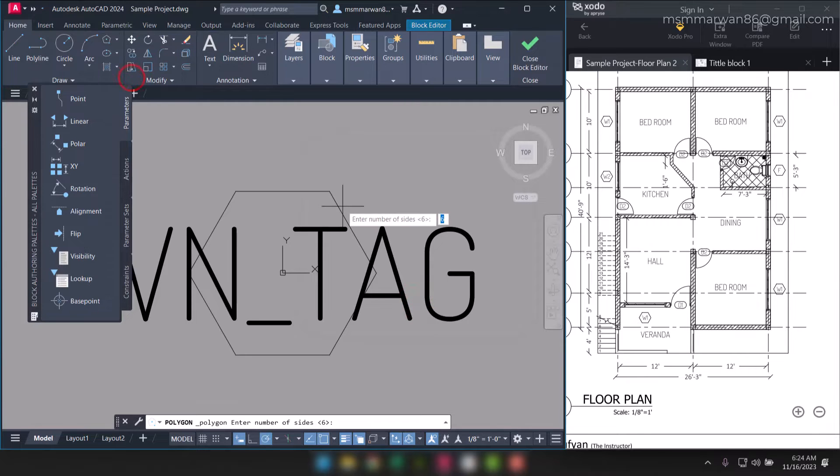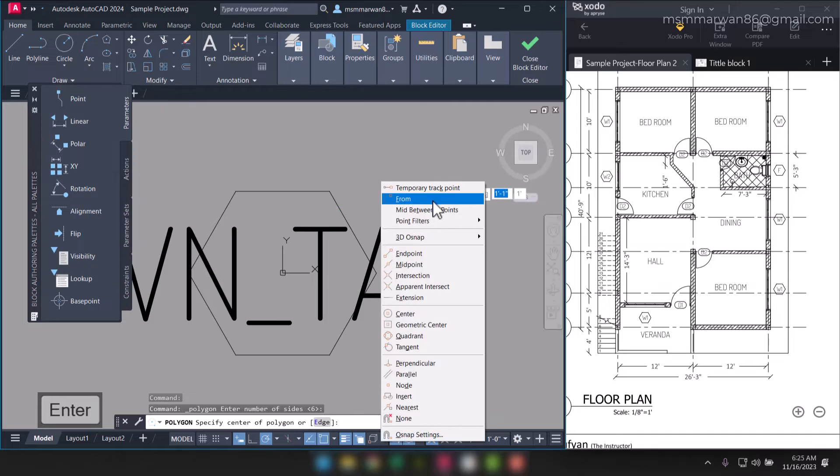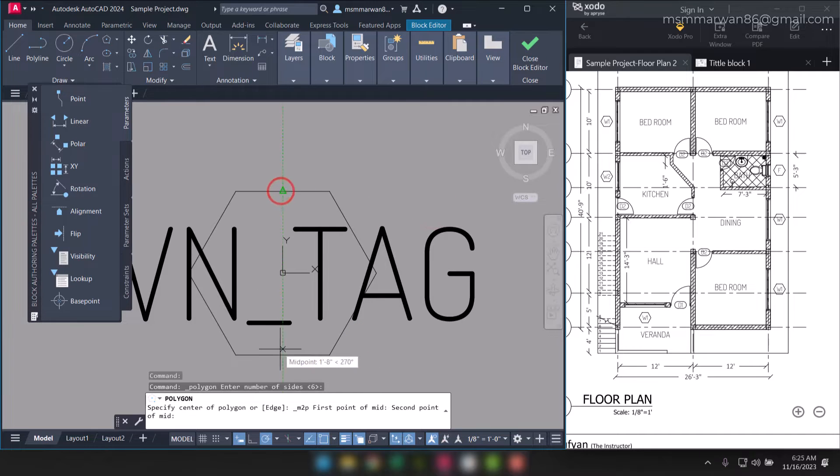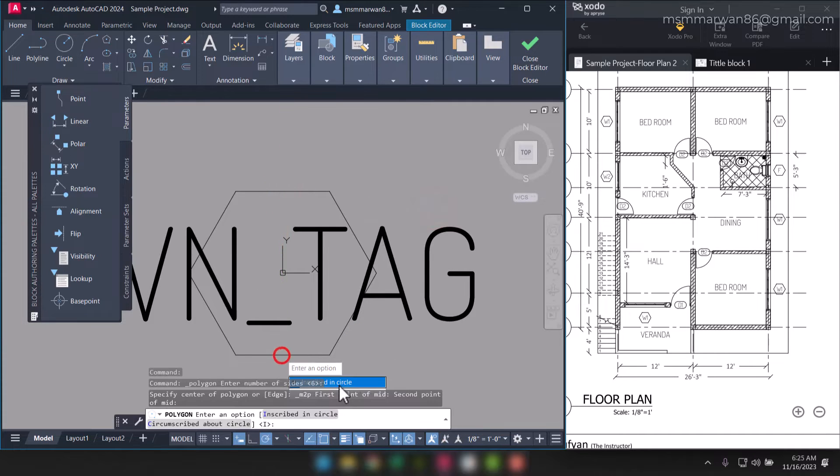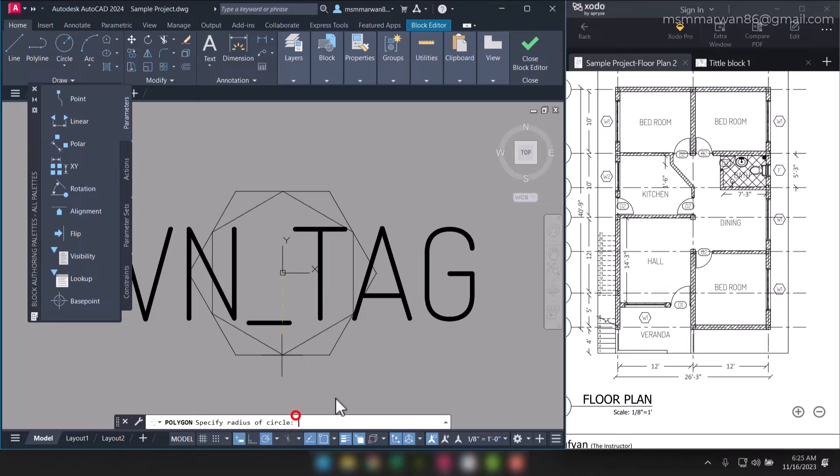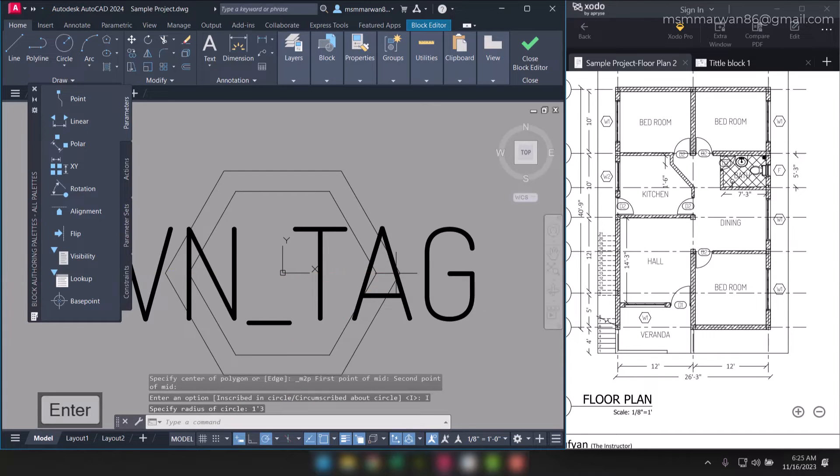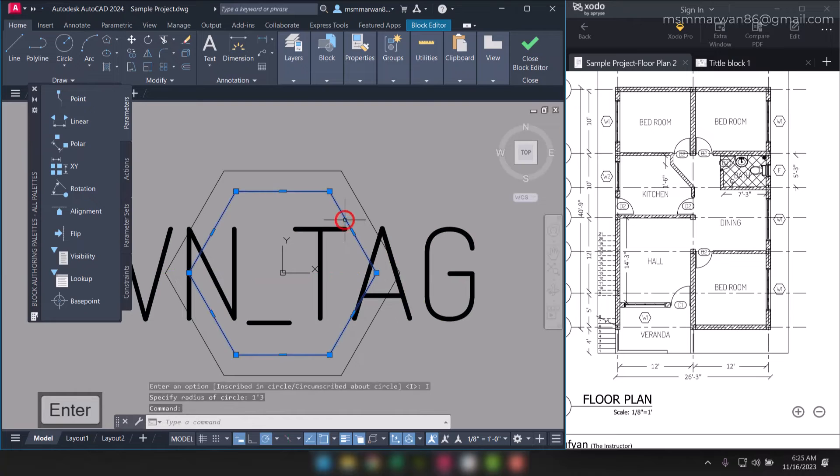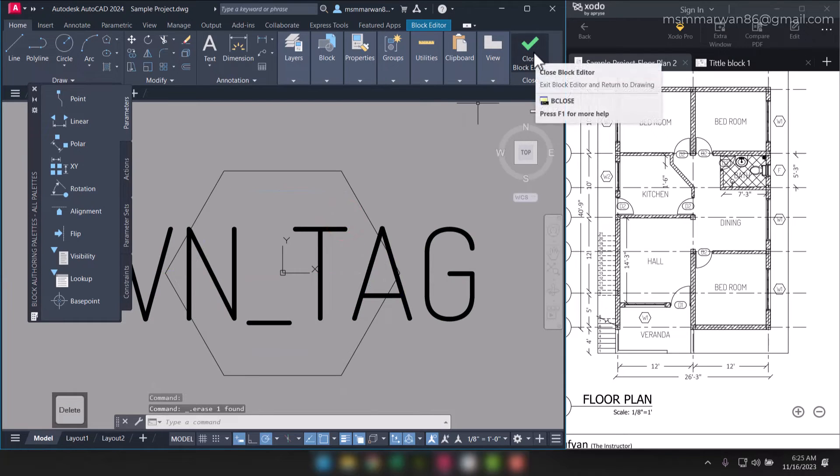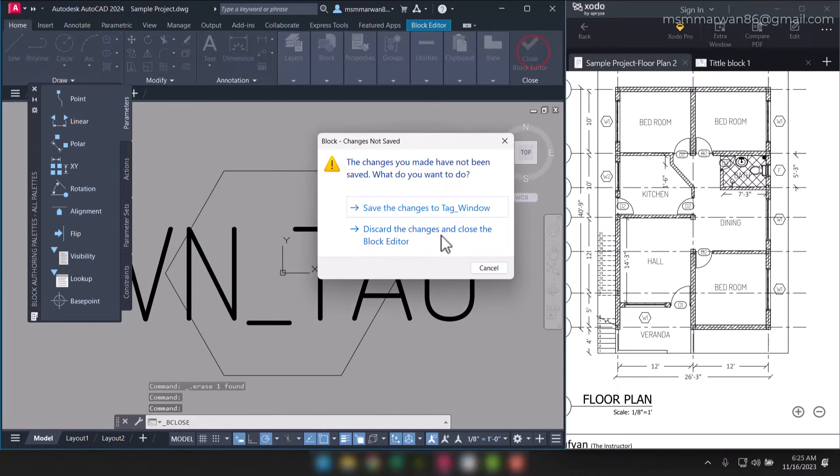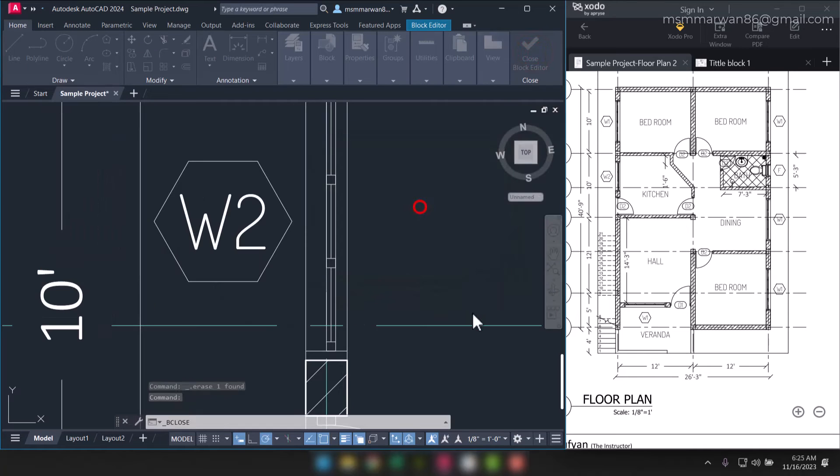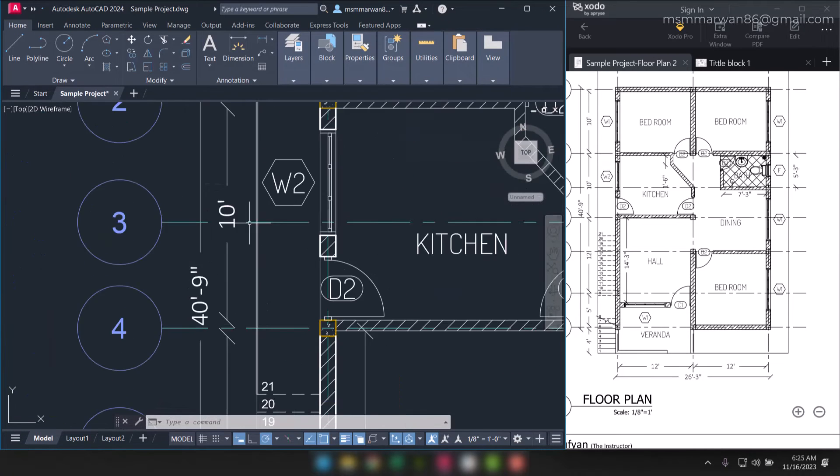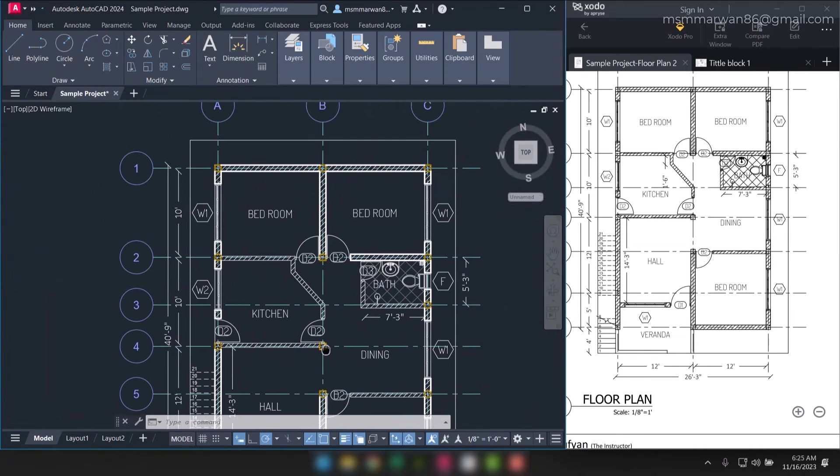I can create polygon again, number of sides 6. I can start from mid between these two points, and I'll select inscribed in the circle. This time I'll say one foot three inches, and the internal one I'll erase it. I'll close block editor and save the changes to tag underscore window. Now it is fine. Now you can see that has got updated everywhere.